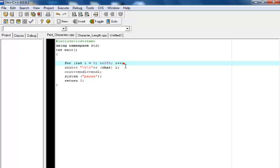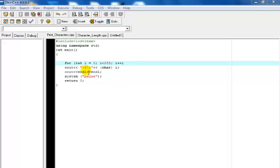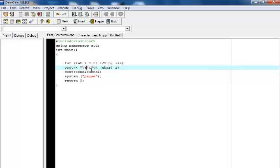I've actually used a loop, an integer. I declare an integer i equals 0, i less than 255, i plus plus and I have a backslash t and backslash t which means just give me a tab and a tab.